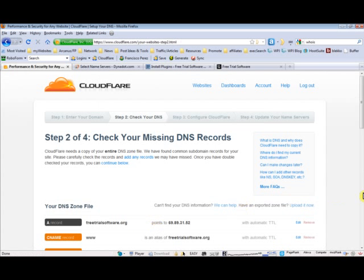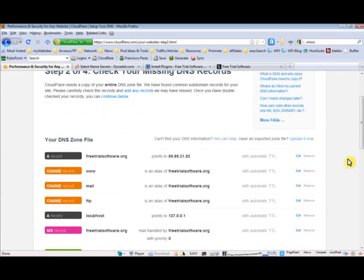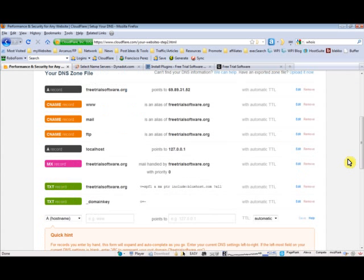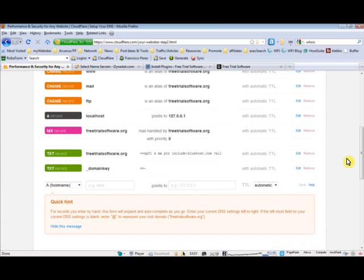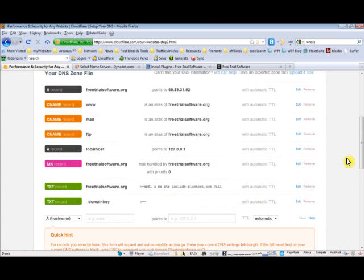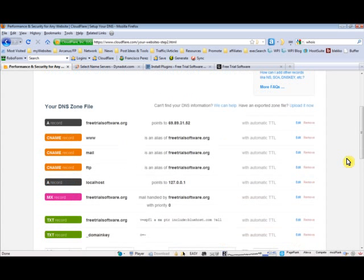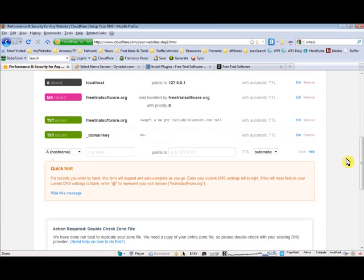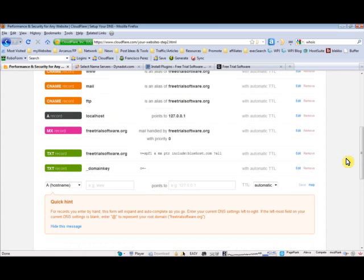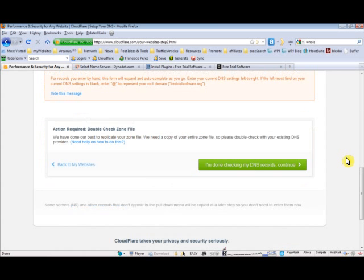Okay, so now we're on step 2 of 4. What Cloudflare did was it automatically extracted all your DNS settings from your existing web host. Basically you don't have to do anything else because as I said, if you have simple DNS settings, you should be okay. So assuming everything is right, all you have to do is say that you're done checking your DNS records and click on that.